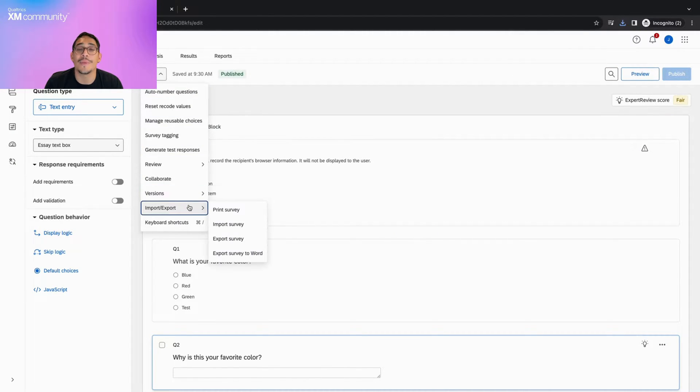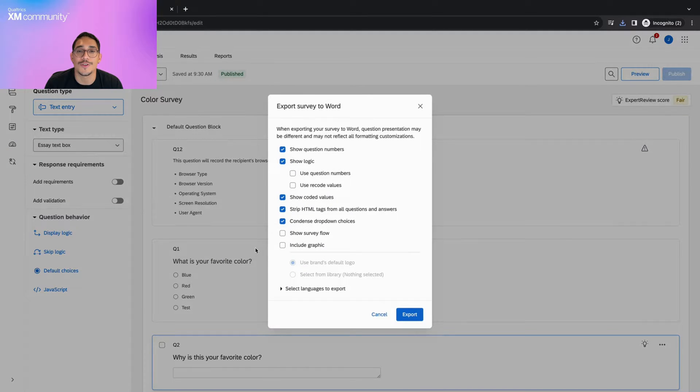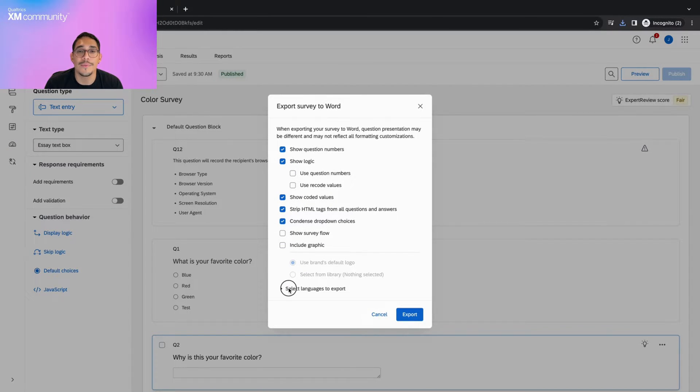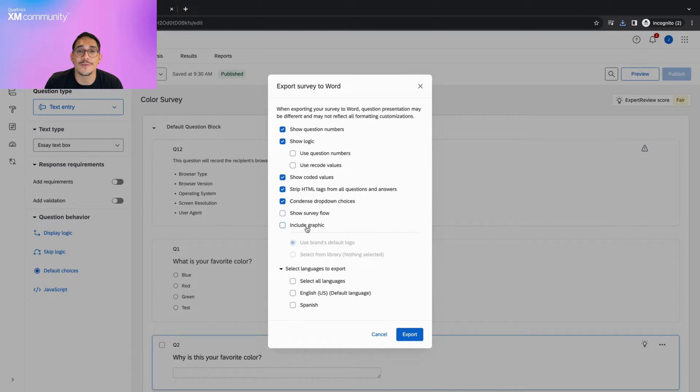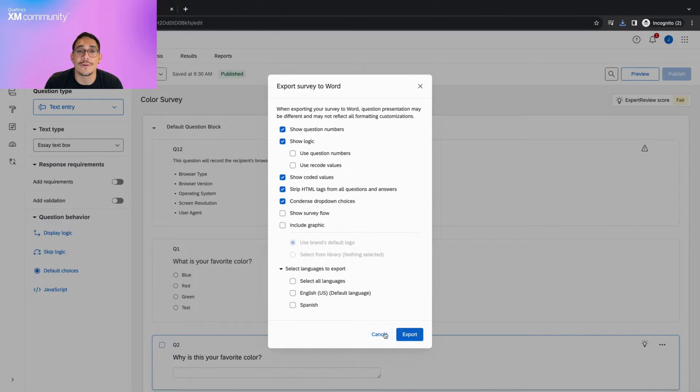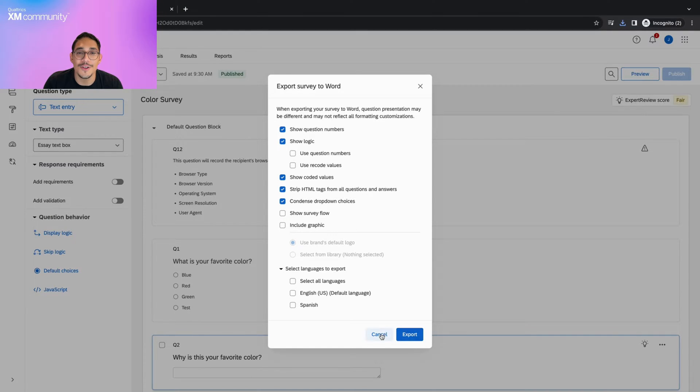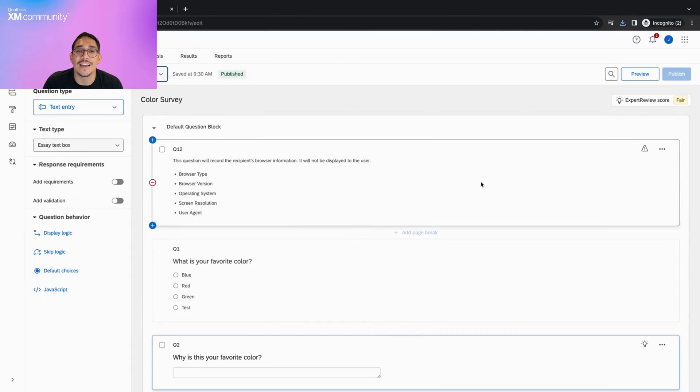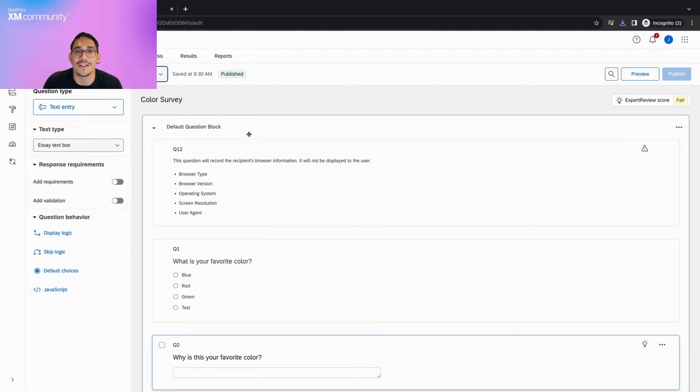Going back to the options list, we'll see the last option is export survey to Word. If we click on this, we'll see a pop-up that lists different export options from including images to choosing the languages to export. Once you've decided on the options that are right for you, simply click export and you'll be able to open your survey in a Word document.